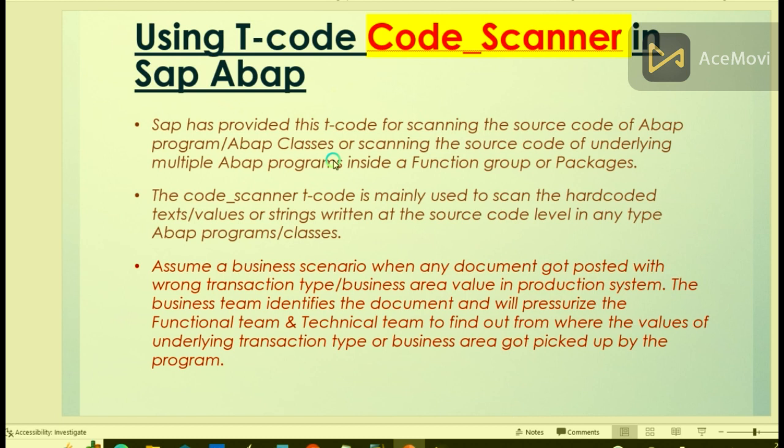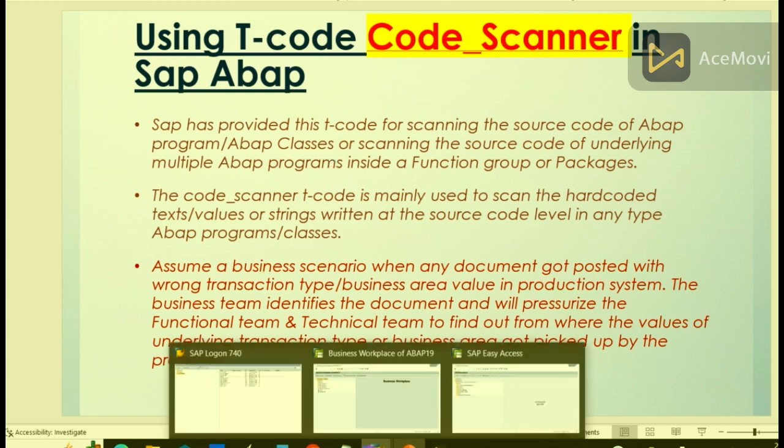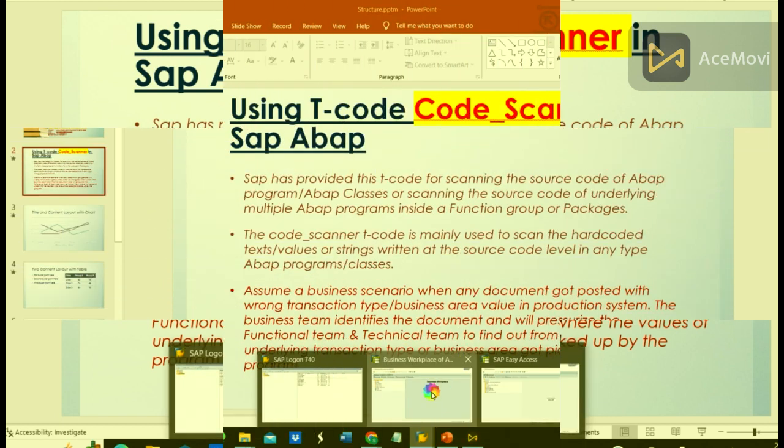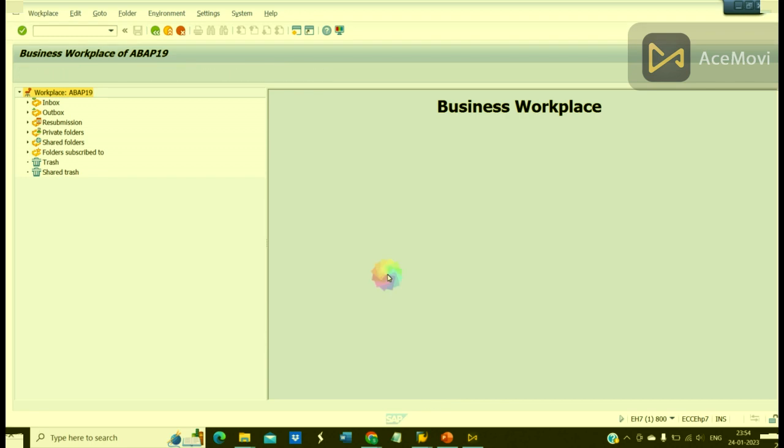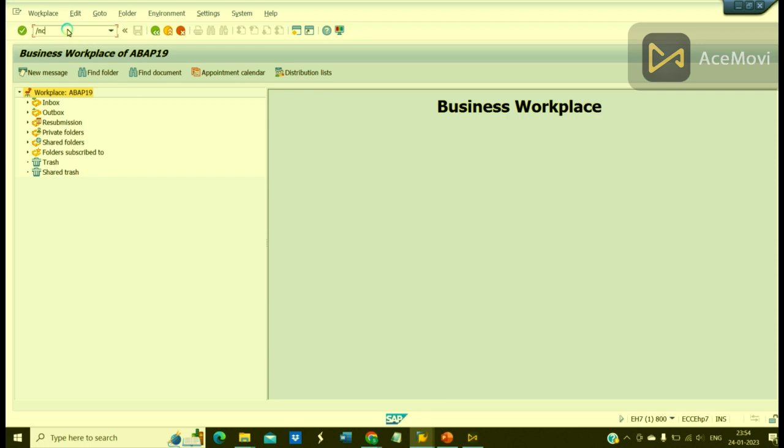up by the program. So let us quickly check this transaction code in SAP and see how we can make use of it. Let us navigate to T-code Code Scanner.